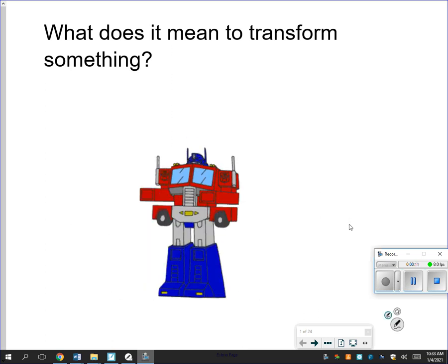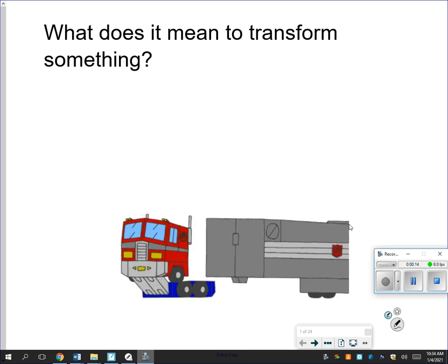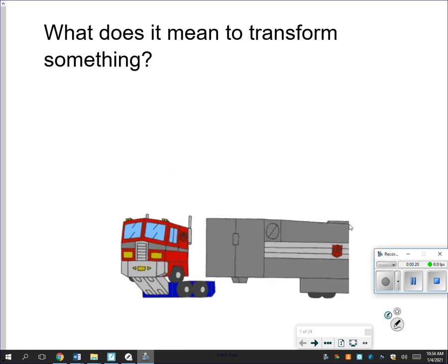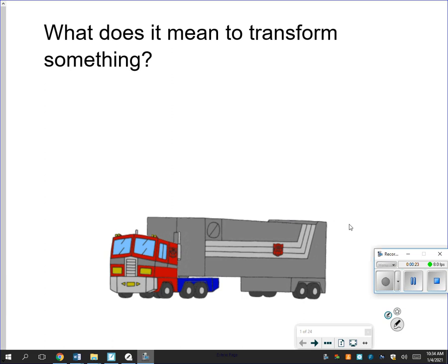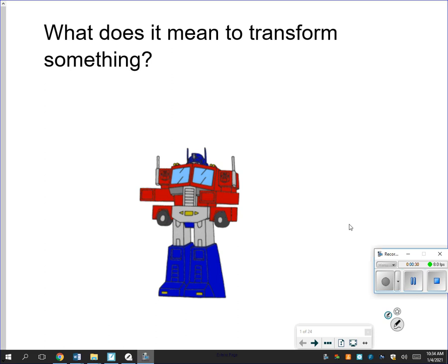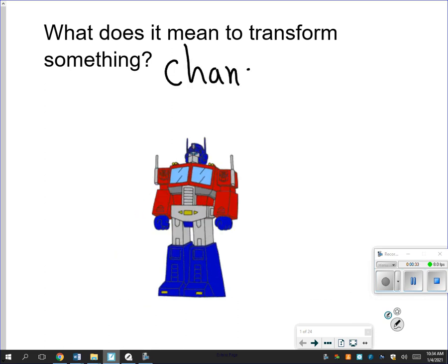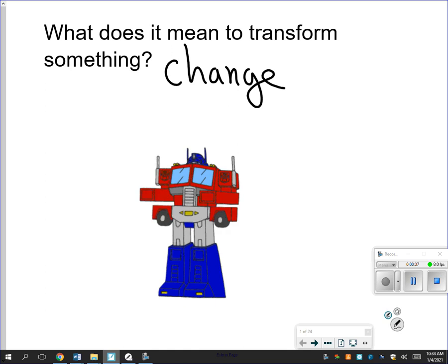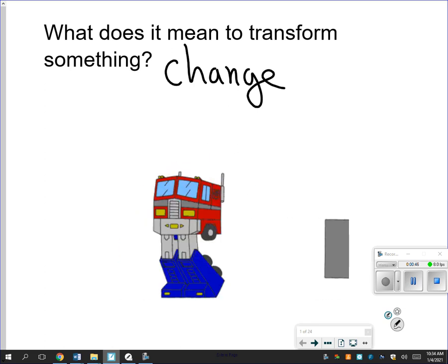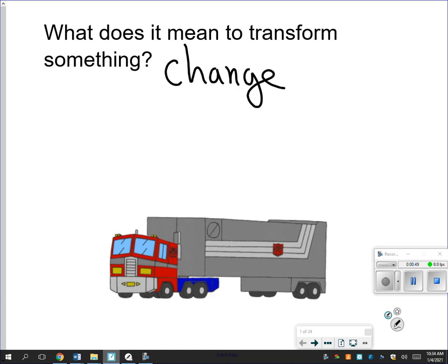What we're looking at today is transformational geometry. The best way to start is: what does it mean to transform something? You'll see a picture of Optimus Prime transforming from robot to truck. The big thing I want you to get in your head is this idea of change — how do things change? Think of metamorphosis like butterflies, or the change from robot to vehicle. We're going to be looking at how do shapes change, what happens when a shape changes, and what causes the shape to change.